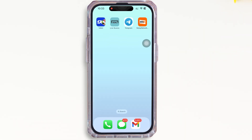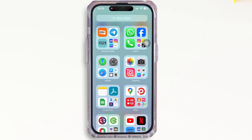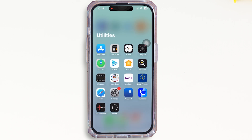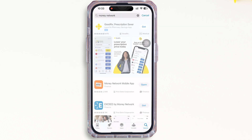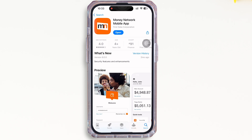First, go ahead and make sure you are using the latest version of the application. To check, open the App Store, tap on the search bar, and search for Money Network. Make sure the app is updated to its latest version for the app to function smoothly. Mine is showing 'Open' here, which means the app is up to date.